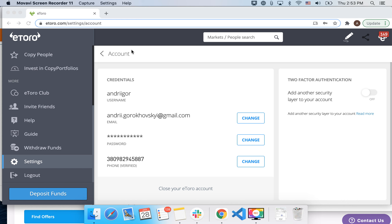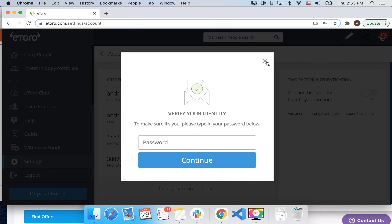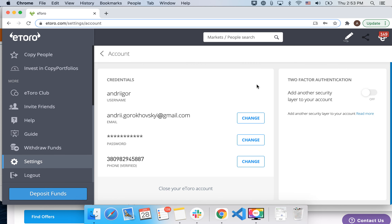To change your email address in eToro, go to eToro.com/settings/account or tap on settings in the sidebar. There you will find your email field. Enter your password and you will be able to change your email. You can also change your phone number there.